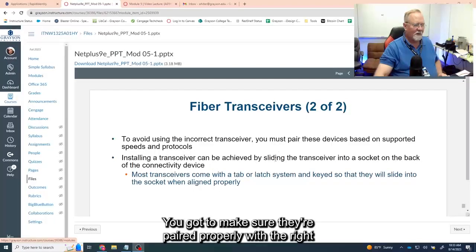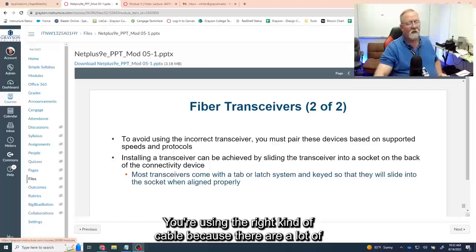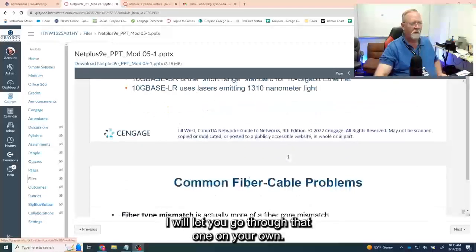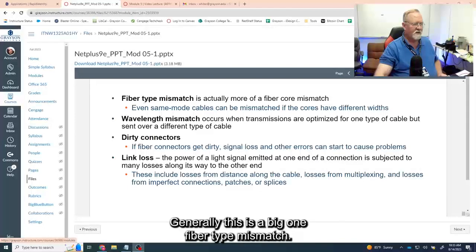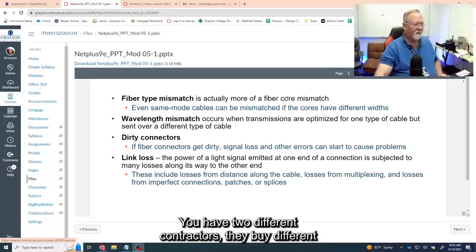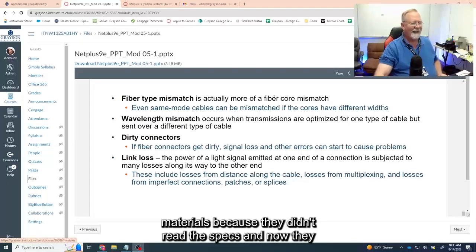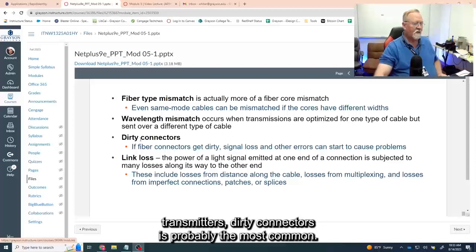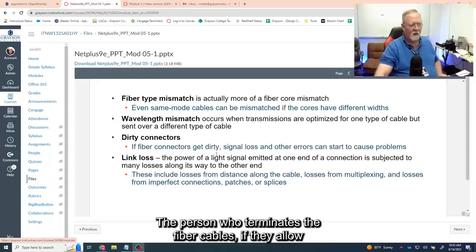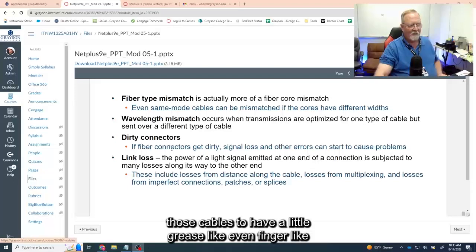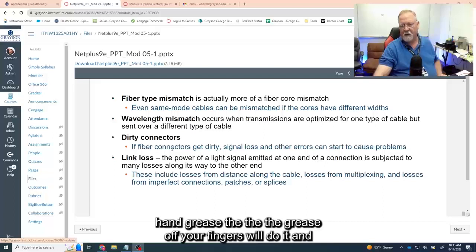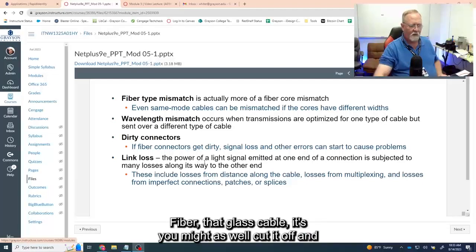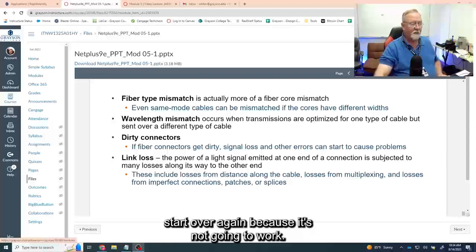Make sure you're using the right kind of cable because there are a lot of different ones. Ethernet standards — go through that on your own; it's also in the book. Common fiber problems: fiber type mismatch is a big one — two different contractors buy different materials because they didn't read the specs, and now they can't connect. Wavelength mismatches occur when you have different kinds of transmitters. Dirty connectors are probably the most common problem — even the grease off your fingers on the glass fiber connector will ruin it. If you get that on the fiber, you might as well cut it off and start over because it's not going to work.